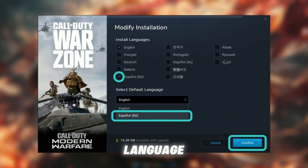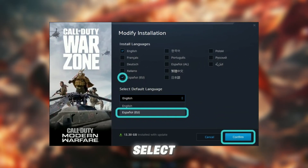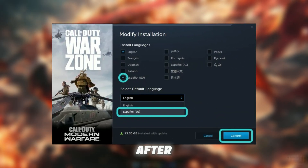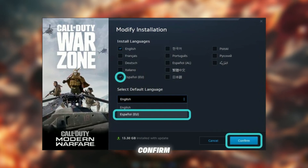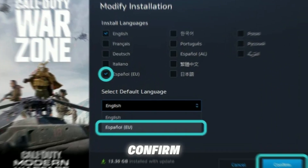Now you'll see the language options. Simply select the language you want from the dropdown menu. After choosing your preferred language, click Confirm and then hit Start Update.